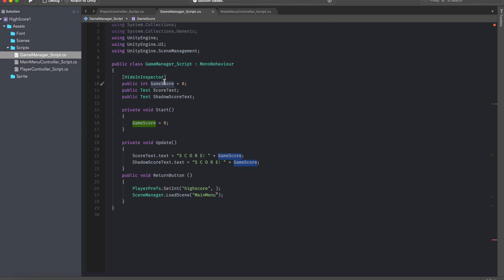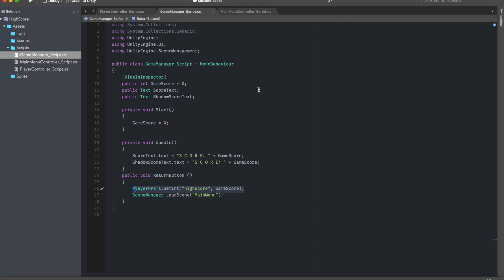So basically when the game finishes the game score will basically be the result of that session. So I want the game score to be equal to our player prefs, which is basically going to store the information, and now once we store the information we want to show it in the main menu.